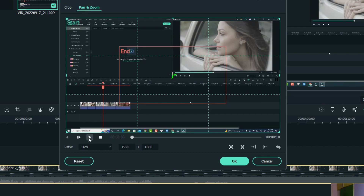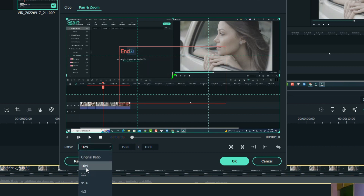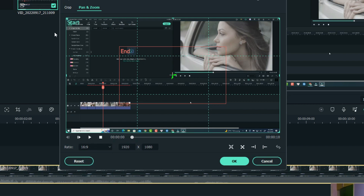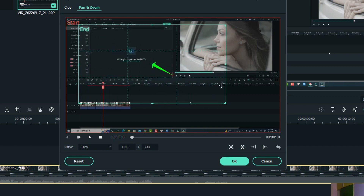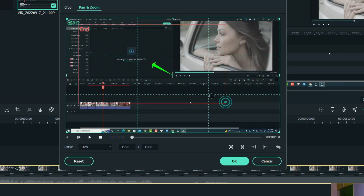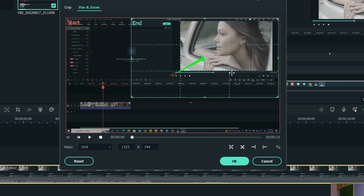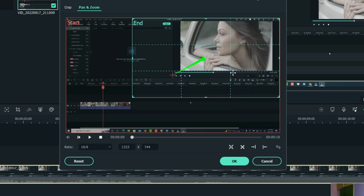In the crop tool, go to the Pan and Zoom option and click it. Then select the ratio — remember to select 16 by 9, which is your project aspect ratio. You'll see a start area and an end area. Click on the end area and increase the box size, then move it to the desired position.